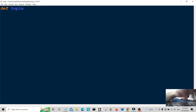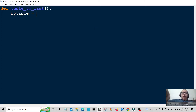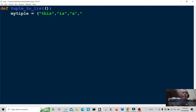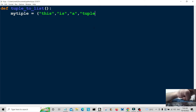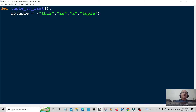Tuple to list. So first of all we're going to create a function — tuple to list. My tuple is equal to... this is a tuple. Tuple, or tuple, whatever way you want to pronounce it, up to you. My tipple is beer, don't know about you. Okay, there we go — my tuple.